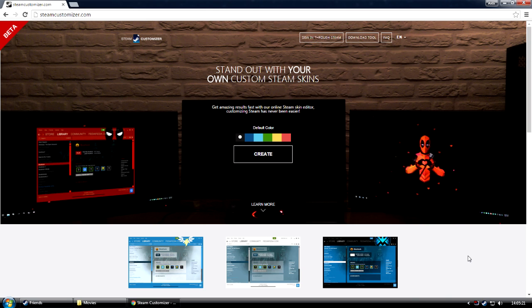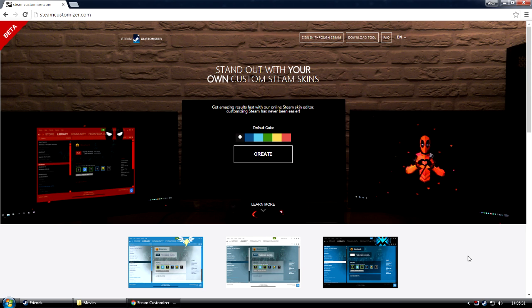You can do this either on our homepage or in the editor. The logging in process is handled on the Valve server, so we don't store anything except for your Steam username, just so that we can save the skin. Don't worry, it's impossible for us to even know your password or any other account details, as it's all handled through secure Valve servers.